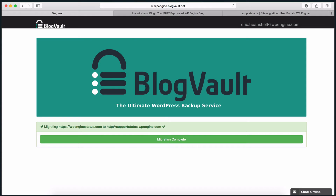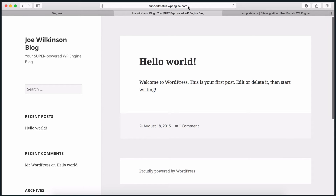At this point, if you've kept the Blog Vault dashboard open, you'll see that the migration has completed. If you closed out of the dashboard, you'll still receive an email of your migration status, including when it has been completed. Let's check supportstatus.wpengine.com, where we migrated our site to, to see if this site migrated over correctly.